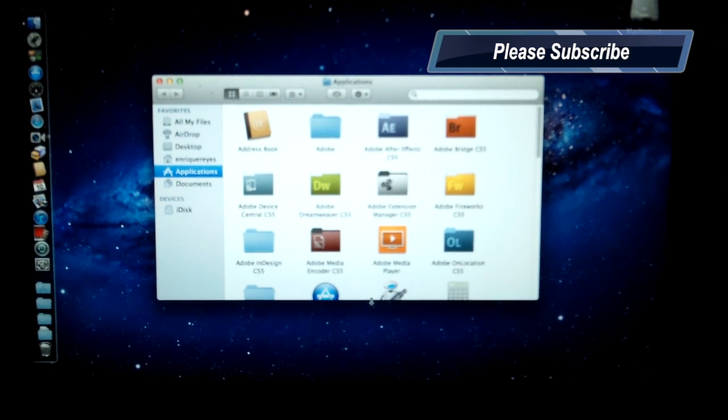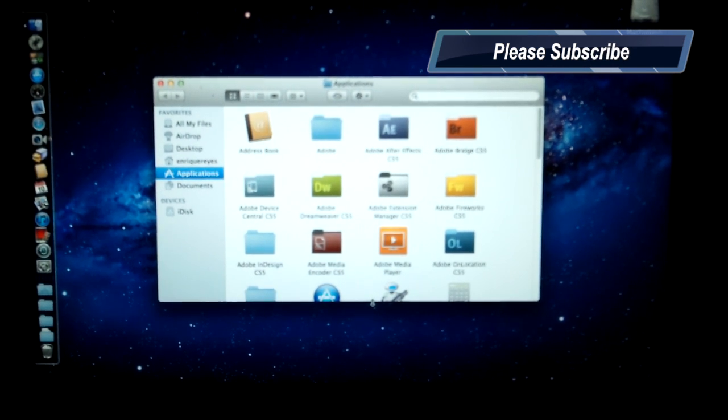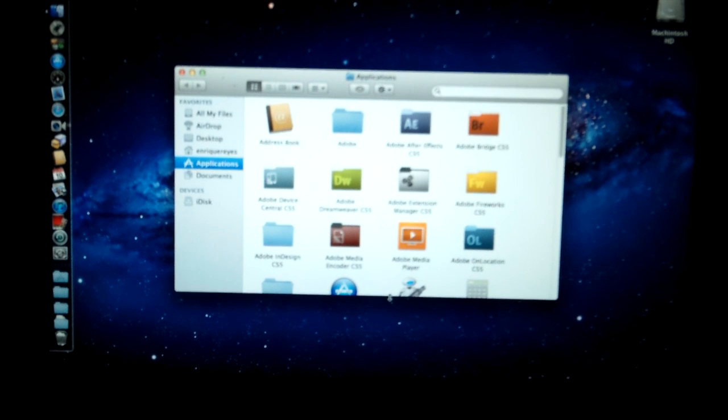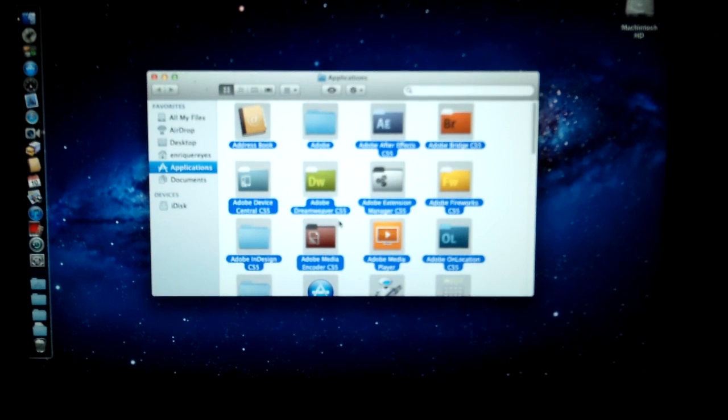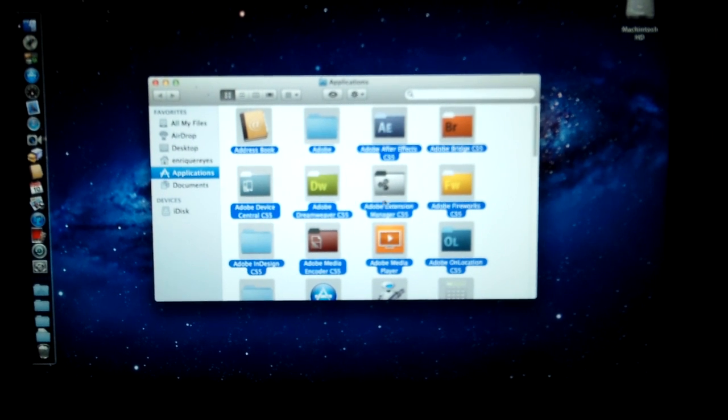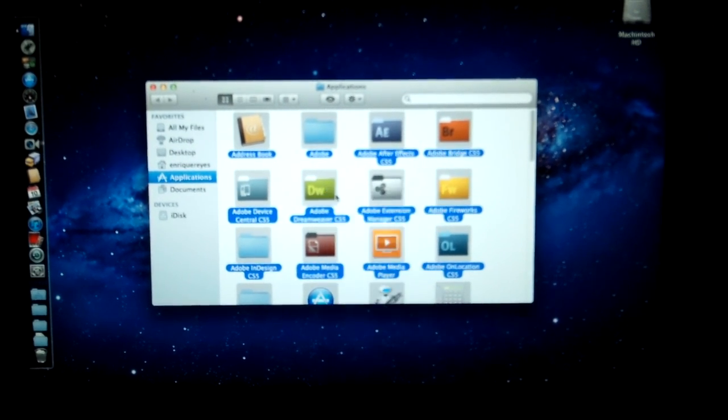Now my Mac is running OSX Lion and OSX Lion is kind of slow but let's see how it goes. I'm going to go ahead and select all my programs and just hit open.